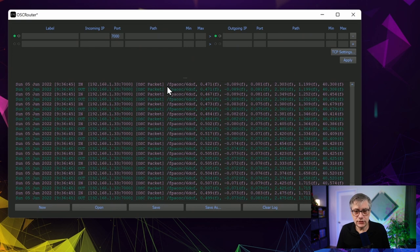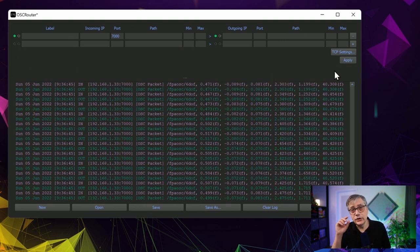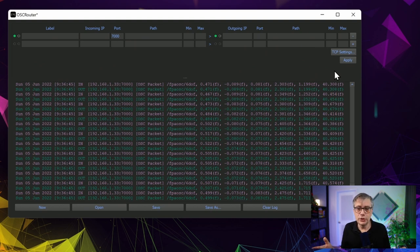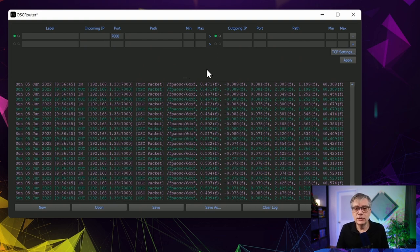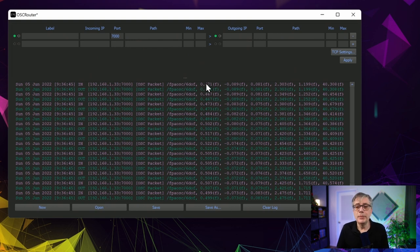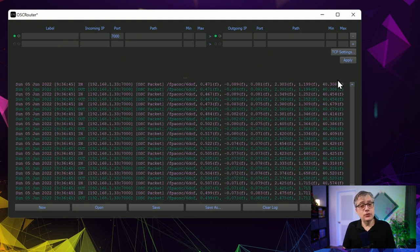Let's inspect those messages. They send out an OSC message with the header FPA OSC six degrees of freedom, followed by six values. That's the main difference from what we normally use in head tracking for audio — in audio we only use three degrees of freedom: yaw, pitch, and roll. Here we have six: yaw, pitch, roll, and then X, Y, and Z coordinates. So we need to rewrite these OSC messages: change the header to something the plugin understands, and strip out the XYZ parameters, keeping only yaw, pitch, and roll.